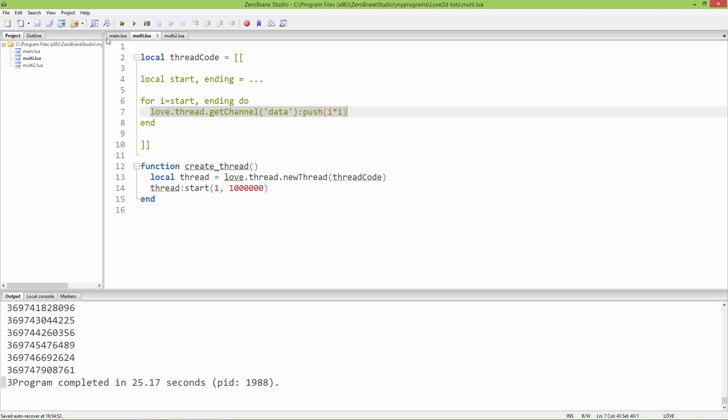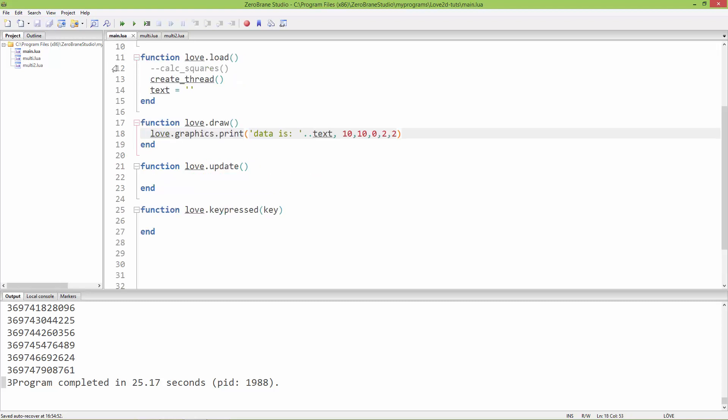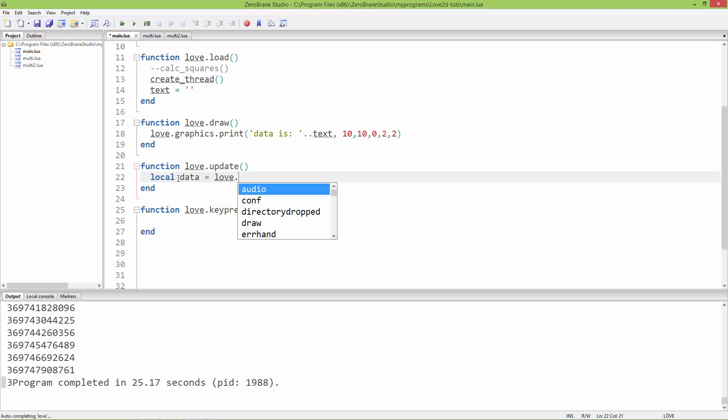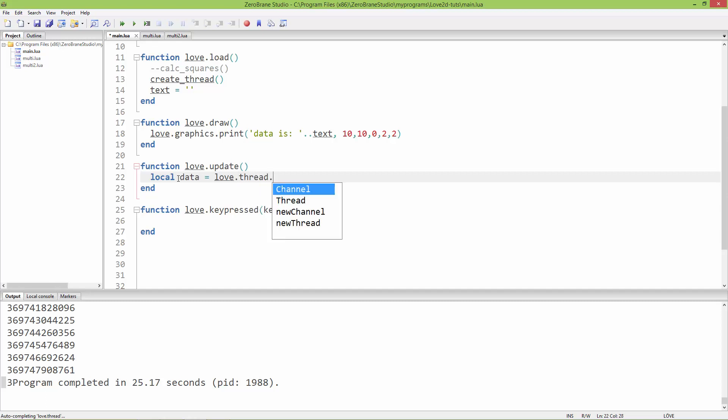In the separate thread I'm pushing the values. In the main thread in love.update, I'm going to pop out the values. First, I'm going to create a variable to store these values using love.thread.getChannel.